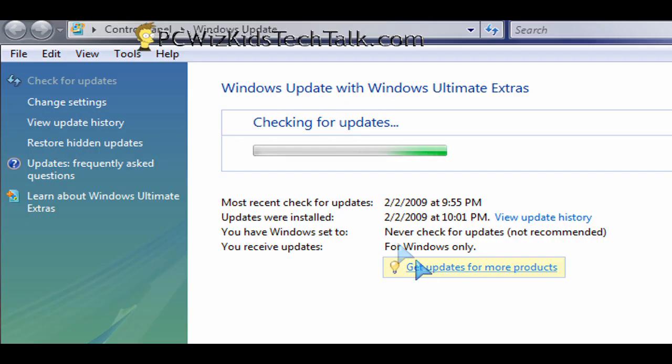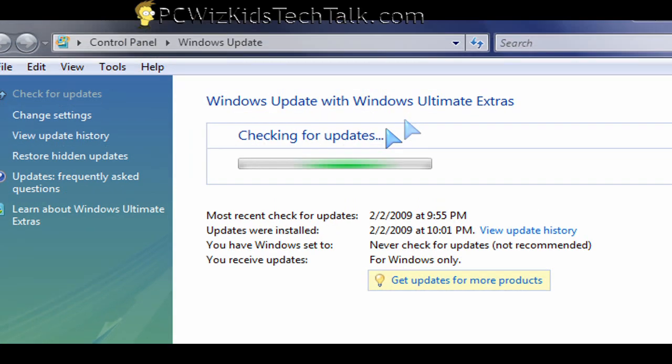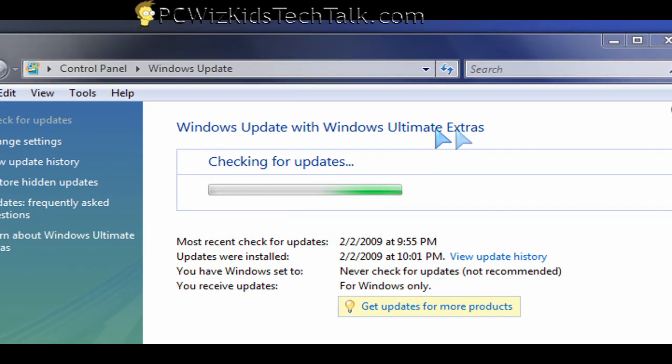To do that easily, you just run the Windows Update first. So in Windows Vista Ultimate, for example, I have here running the checking updates, and then after it does that,